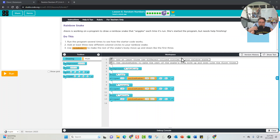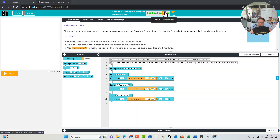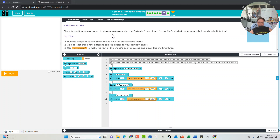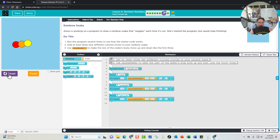For this video we are doing lesson six on random numbers, and this is the assessment for level seven. Alexis is working on a program to draw a rainbow snake that wiggles each time it's run. She started the program but needs help finishing it. Let's see what it means by making a snake wiggle.